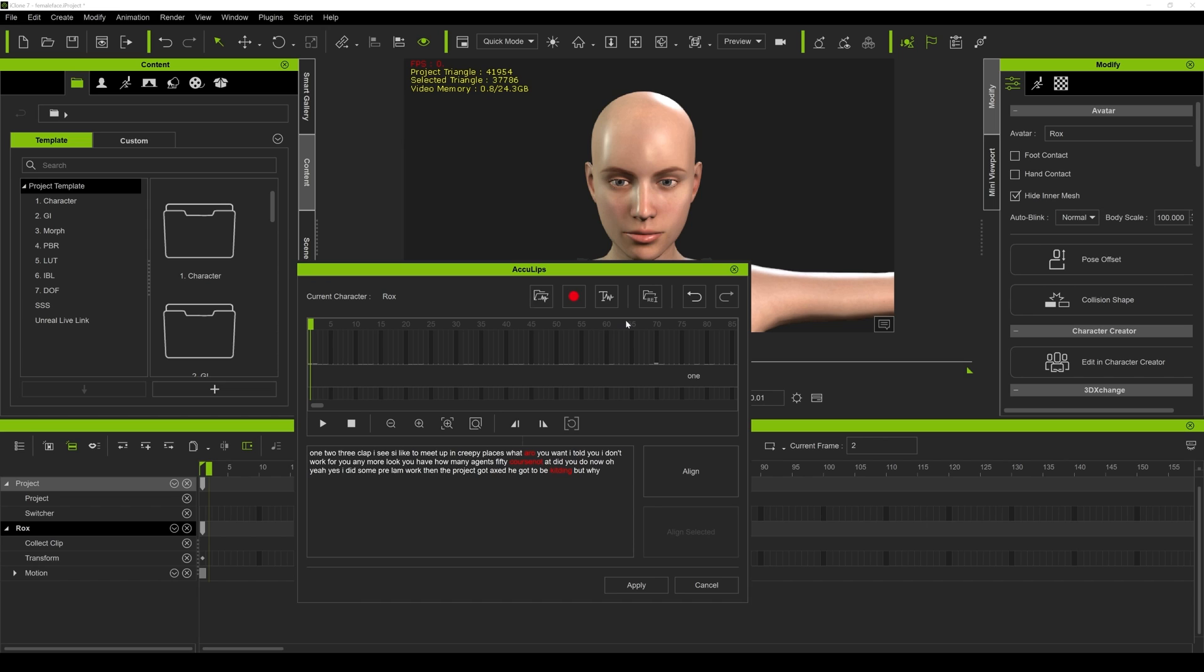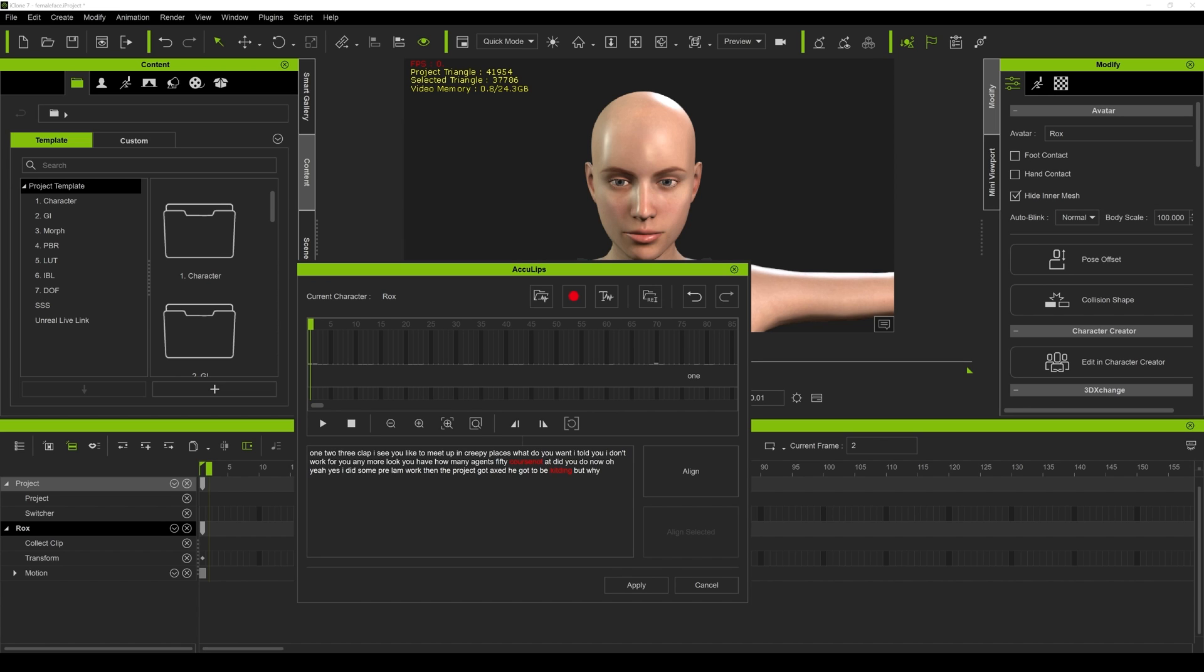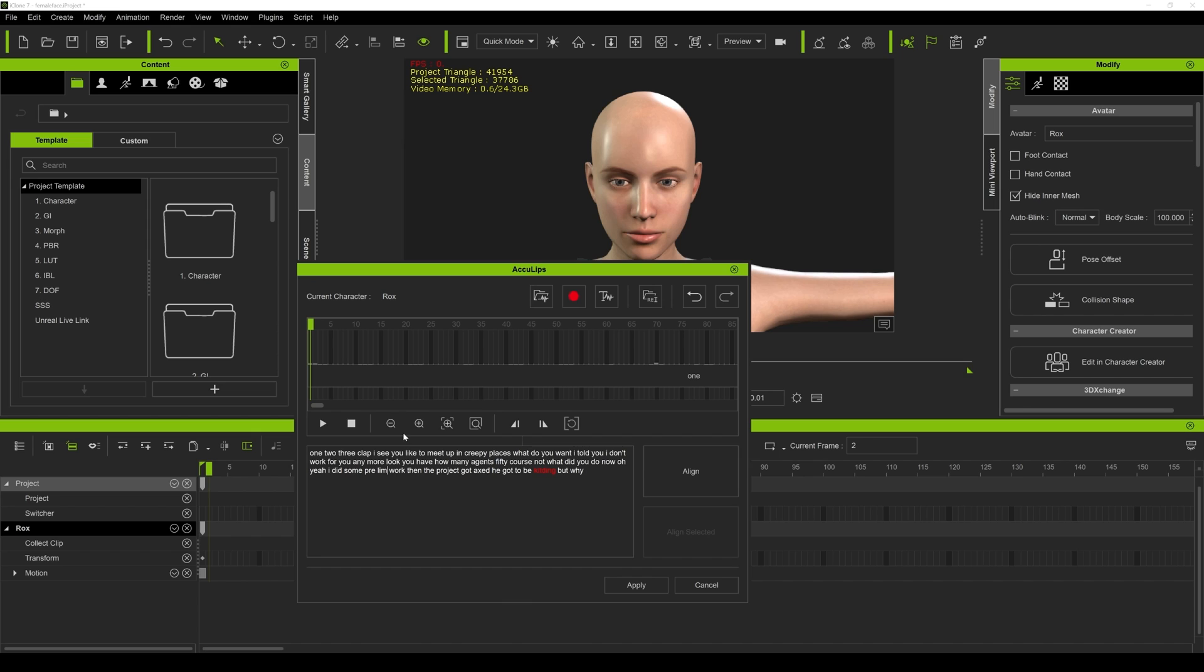I'm going to go with the female first and I'm just going to let it generate the text. This is going to do its own AI generation. There you go, this is iClone generating the text which it does a pretty darn good job, it's almost creepy. So we have the one, two, three clap, got that. And then obviously I wrote this script so I should know. I see you like to meet up in creepy places. What do you want? I told you I don't work for you anymore.